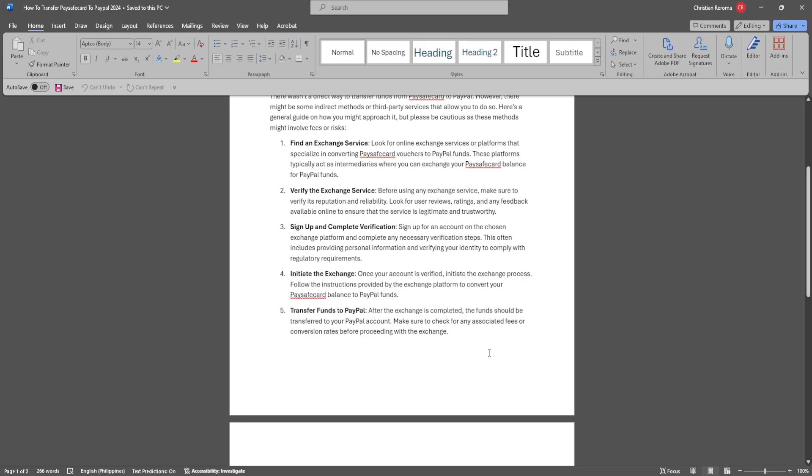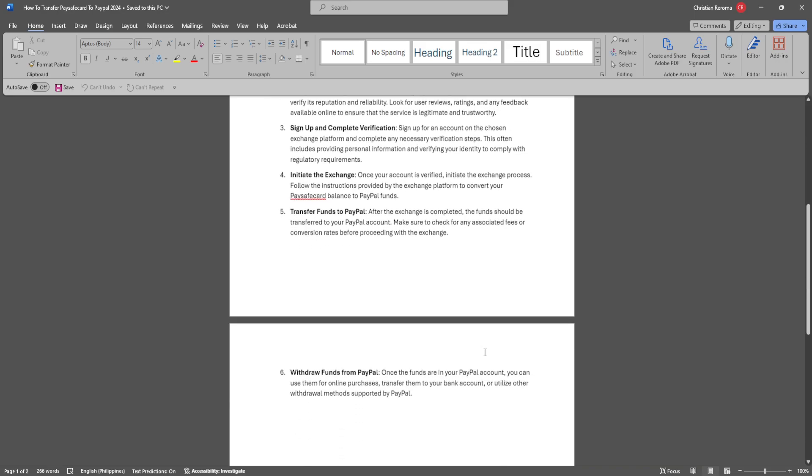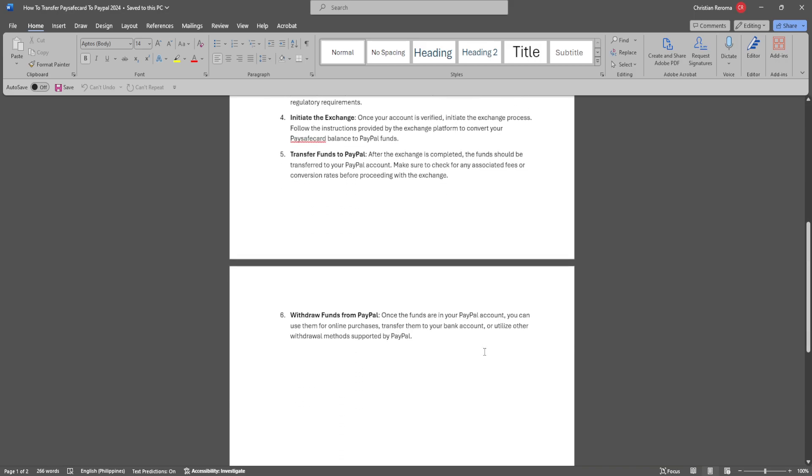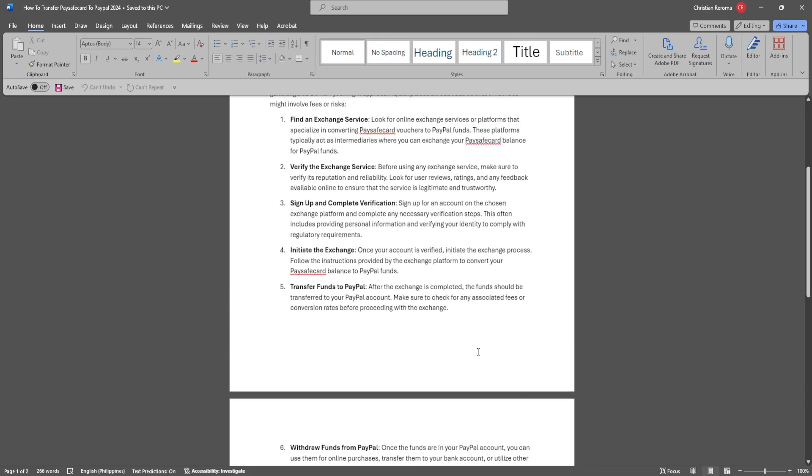After the exchange is complete, the funds should be transferred to your PayPal account. Make sure to check for any associated fees or conversion rates before proceeding with the exchange. Once the funds are in your PayPal account, you can use them for online purchases, transfer them to your bank account, or utilize other withdrawal methods supported by PayPal.